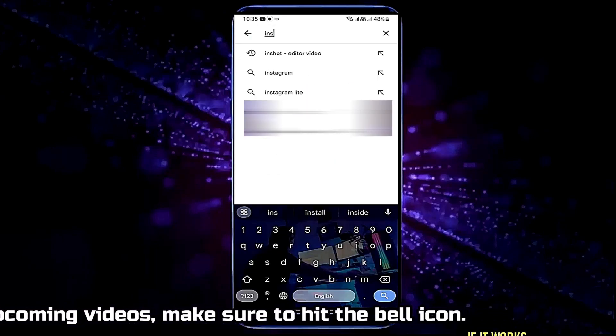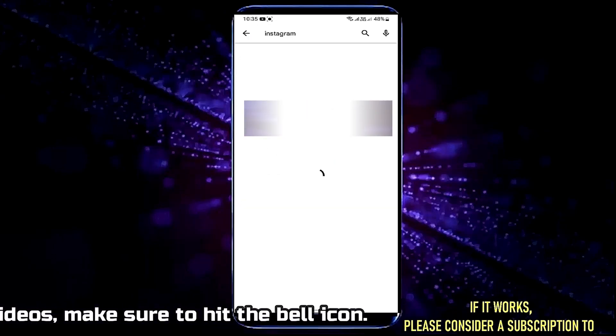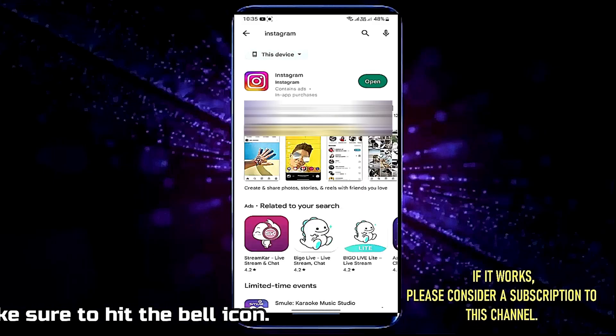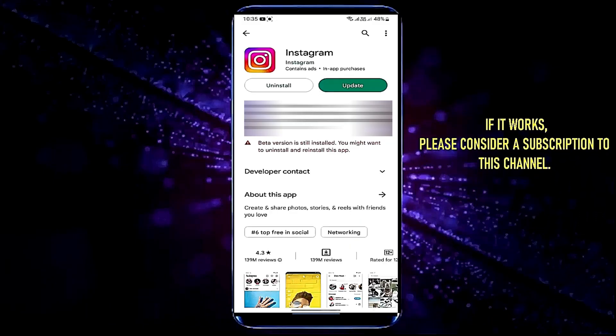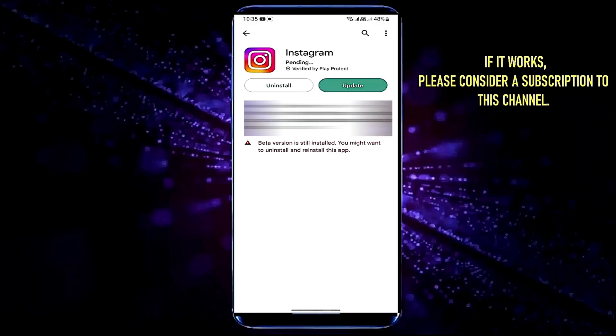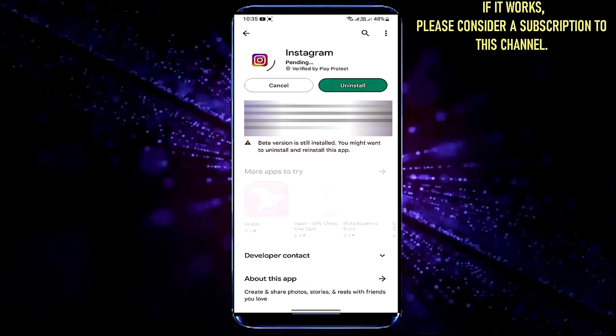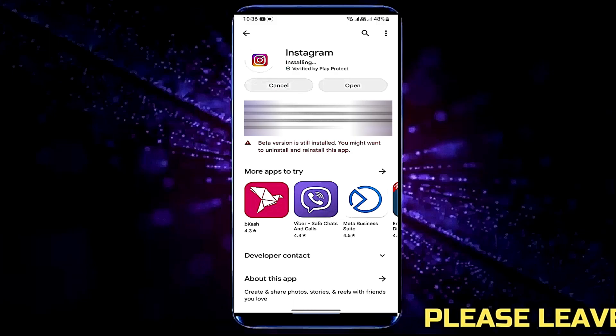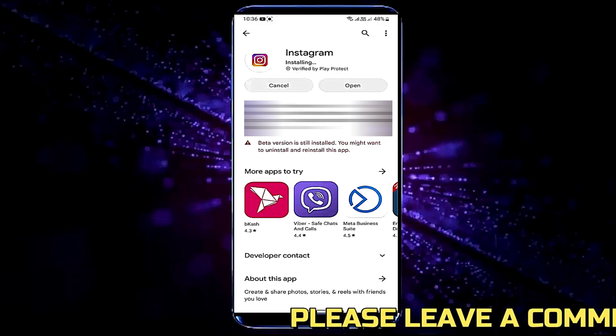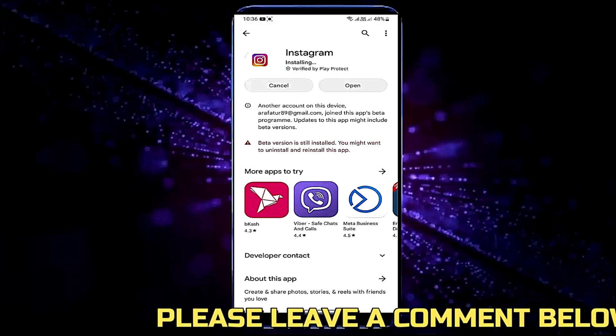Search for the application that is causing this problem. If you found any update available for the application, then you need to update it. Once the process has been completed, I hope your problem will be fixed.